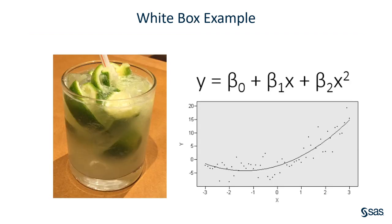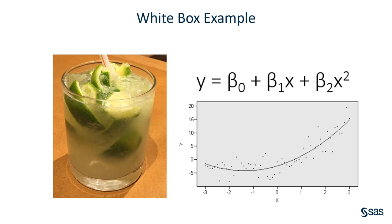To illustrate a white box, I'm going to use the example of LimeAid. We can easily see the ingredients. We see lime, ice, water. If we taste it, we can tell there's sugar. We can tell if it's mostly lime juice or if it's mostly sugar by the taste.